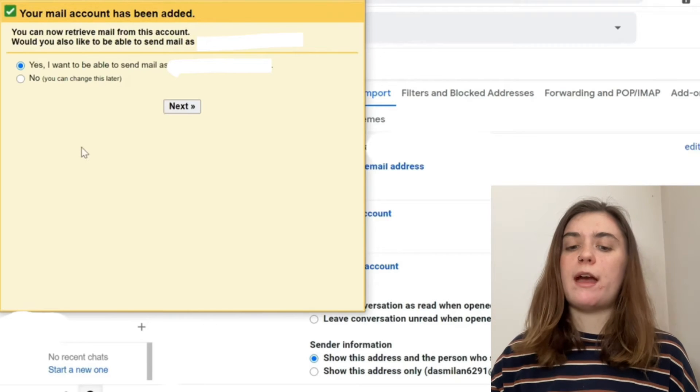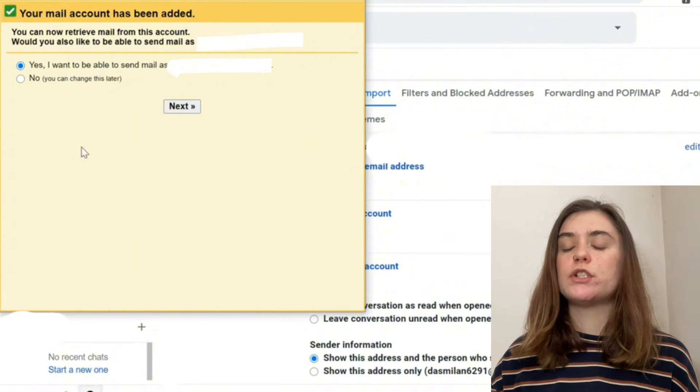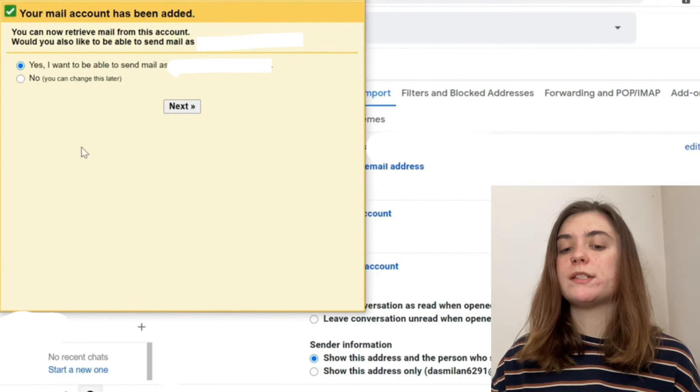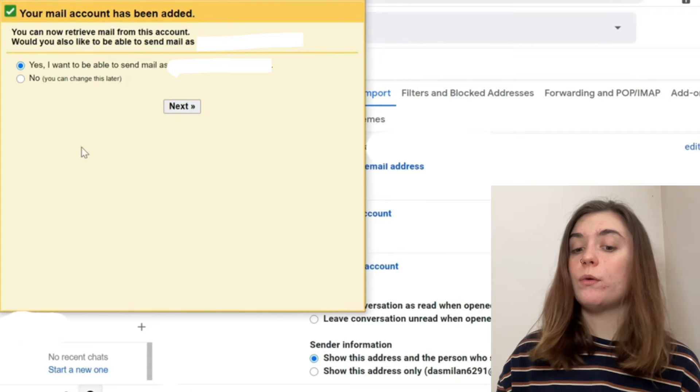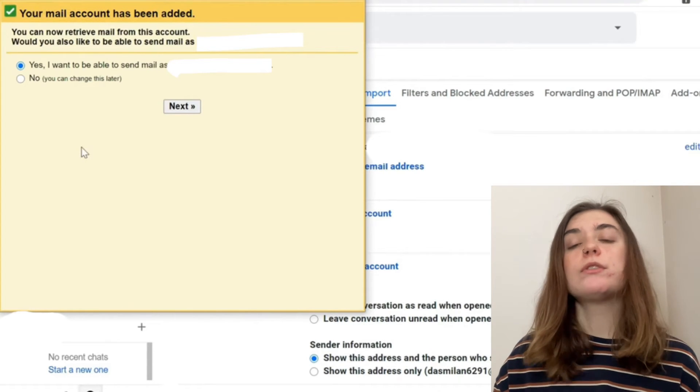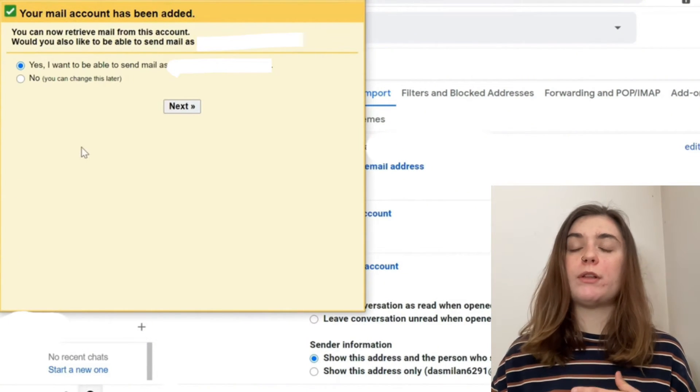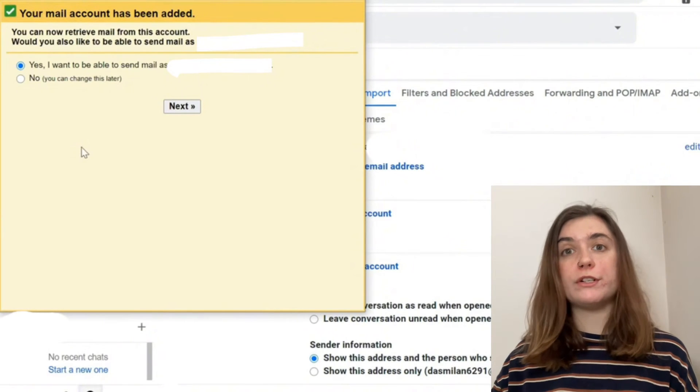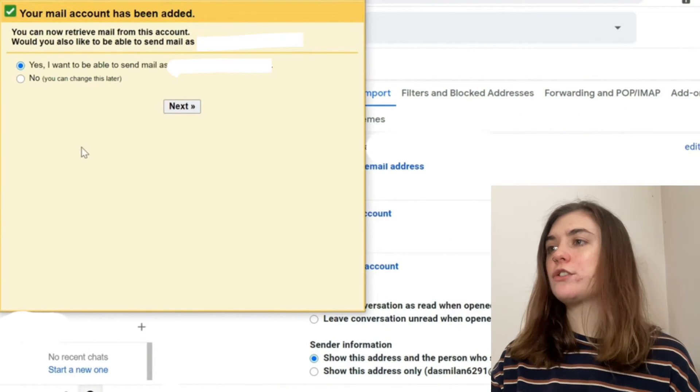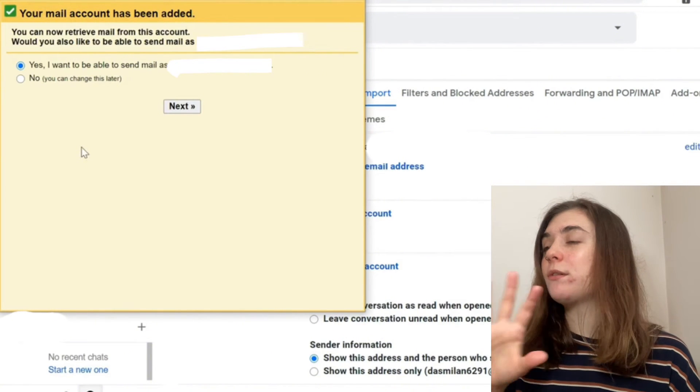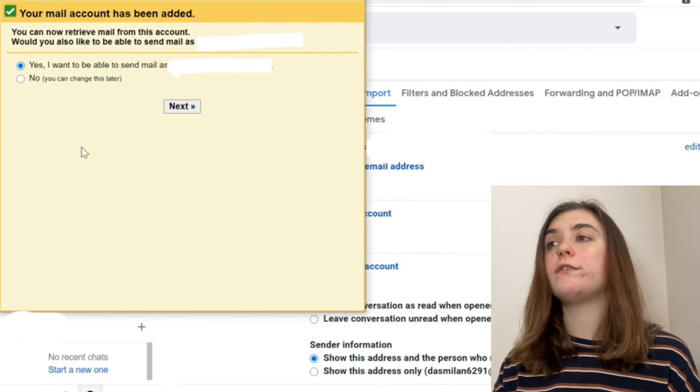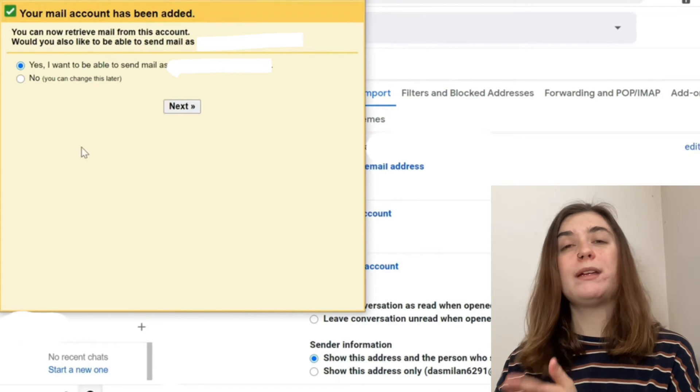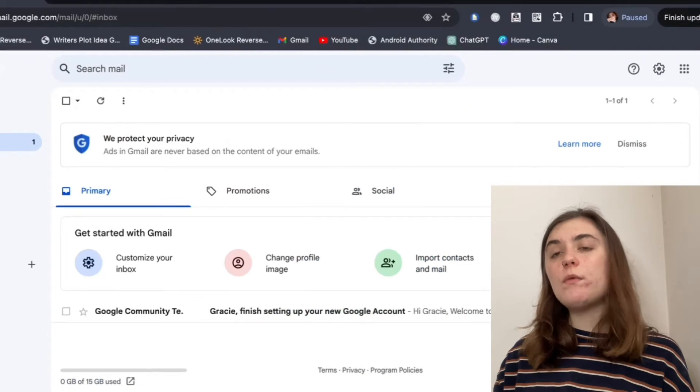Once you add the account, you'll be given the option to choose a preference where it says, would you also like to be able to send mail as your old Gmail account? You can choose that preference. That way you can choose whether you want to reply through your old Gmail account or your new one. If you want to do that, just follow the instructions on the screen. Otherwise, your account has been set up and all of your old emails are going to be transferred and imported in real time to this new one.